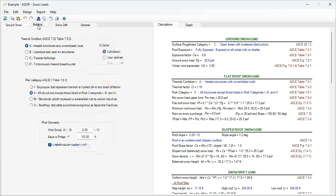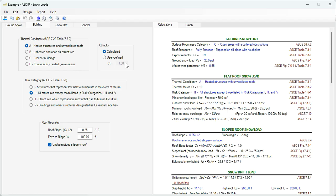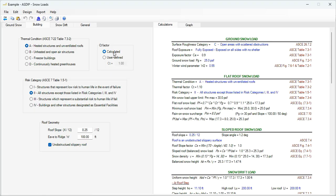If you go to the building tab, this information is related to your particular building. The thermal condition, options from A to D according to the description. Then the city factor, the thermal factor, either calculated or user defined. And then the risk category, per this reference in ASCE 7, options from 1 to 4.